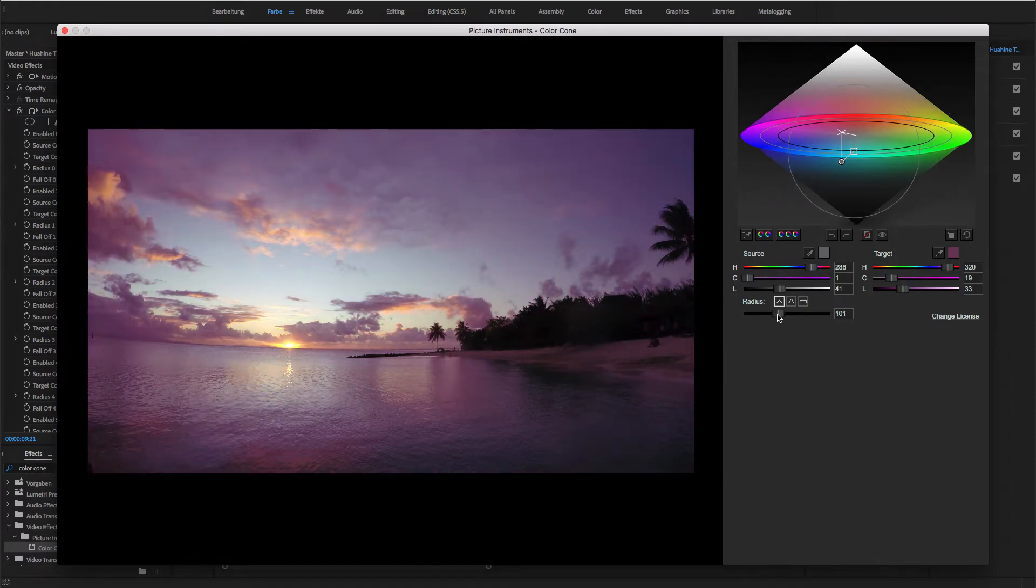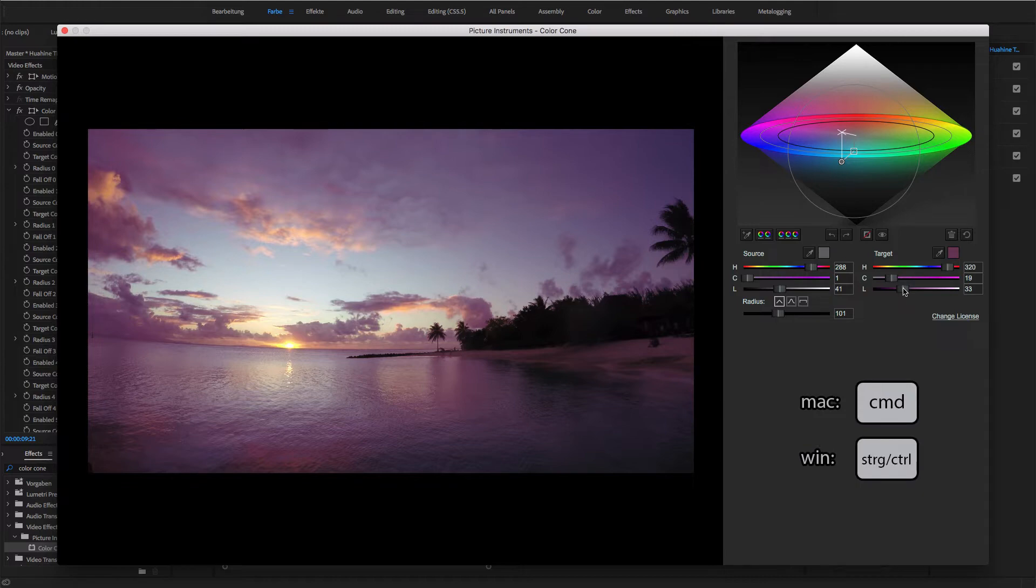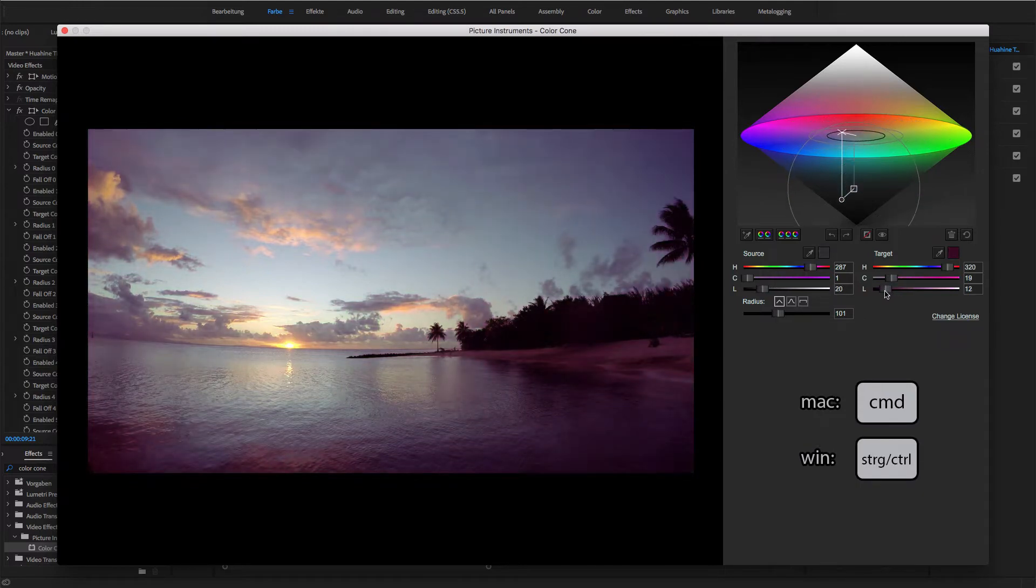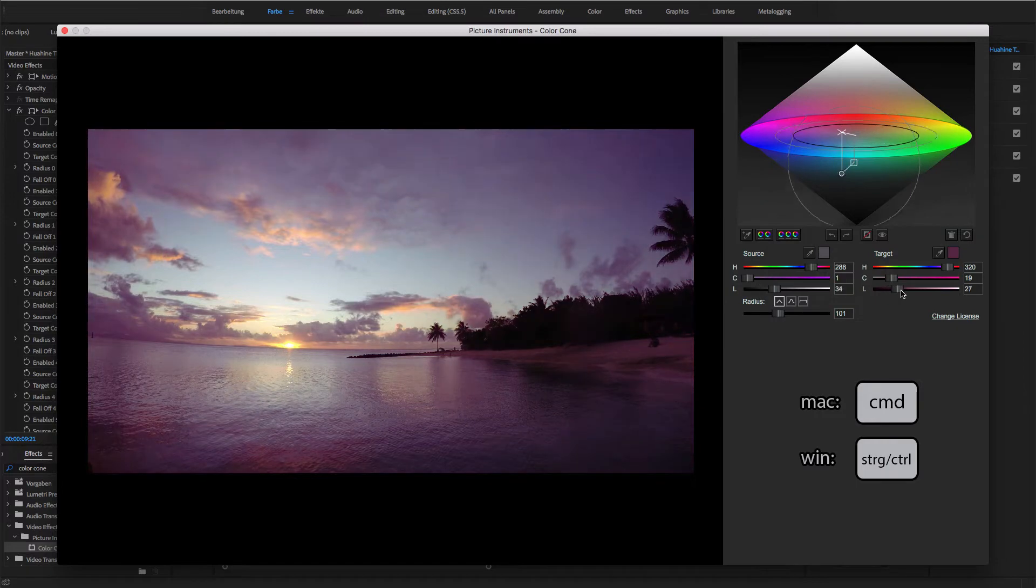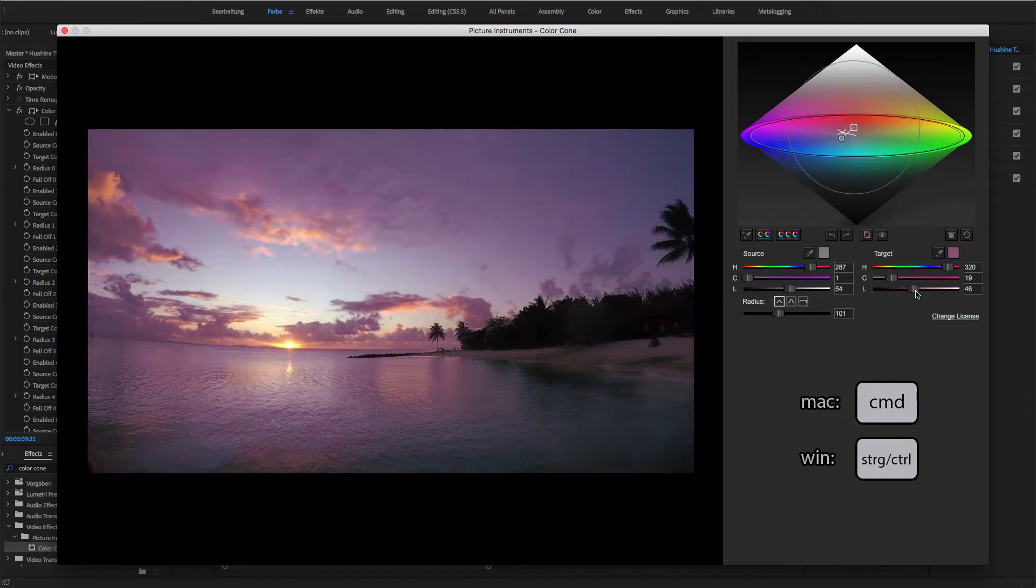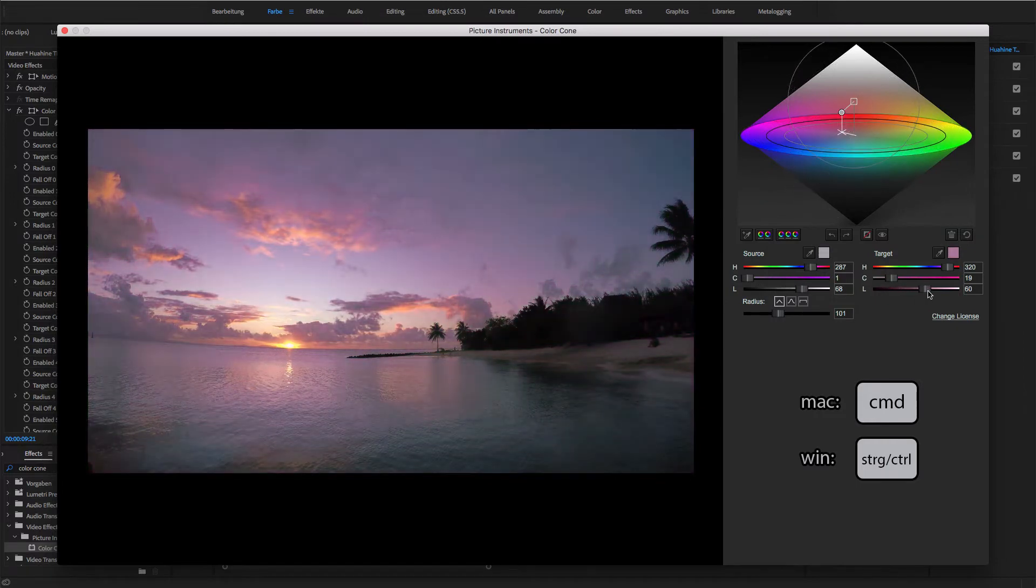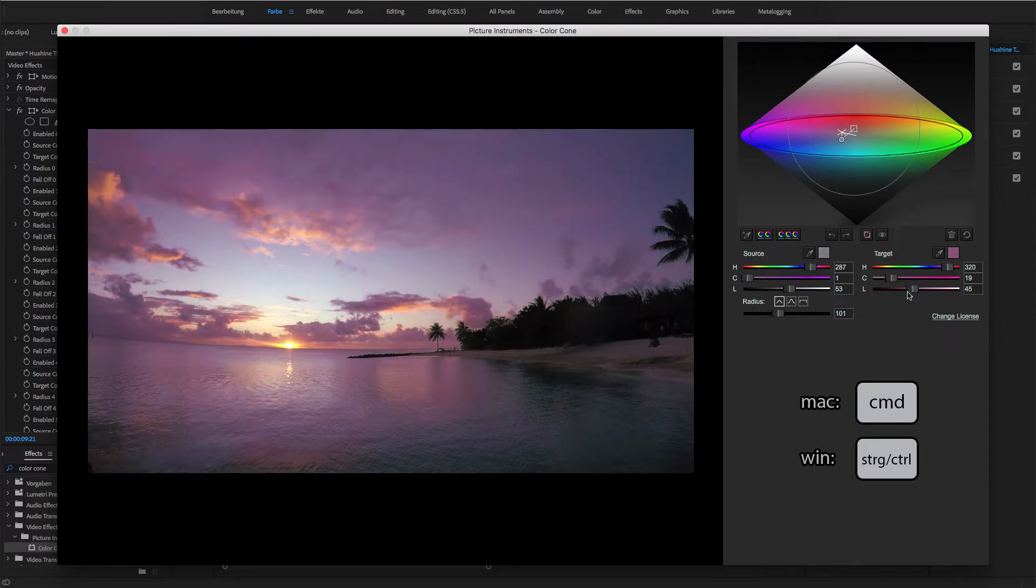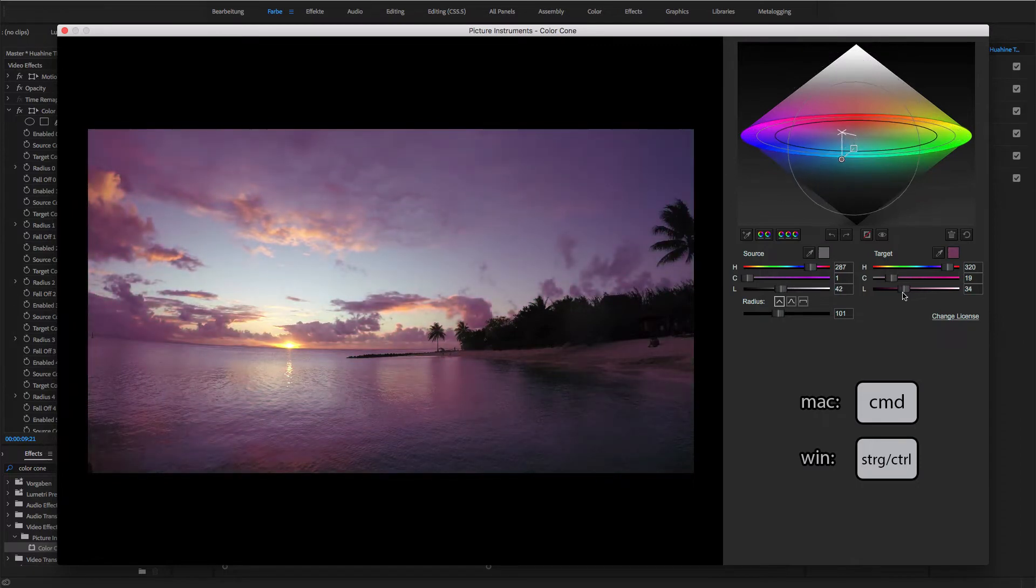By the way, you can move the controls for source and target simultaneously by holding down the command key on your Mac and the control key on your Windows computer. For example, by simultaneously moving both brightness controls, you can see in which area the effect works best.